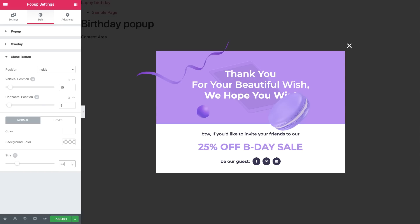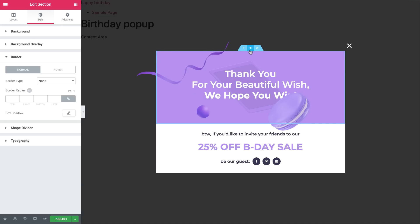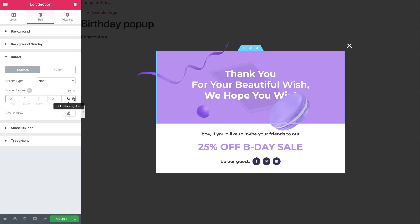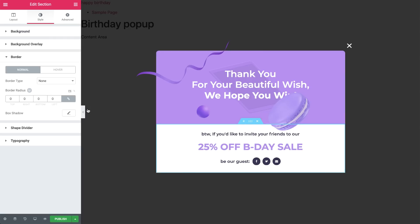Finally, let's add some border radius to both sections. In the top section, under Style, go to Border, hit Unlink, and set the top and right border radius to 10 pixels. In the bottom section, we'll do the exact opposite, so under Style, Border, Unlink, and set the bottom and left to 10 pixels.